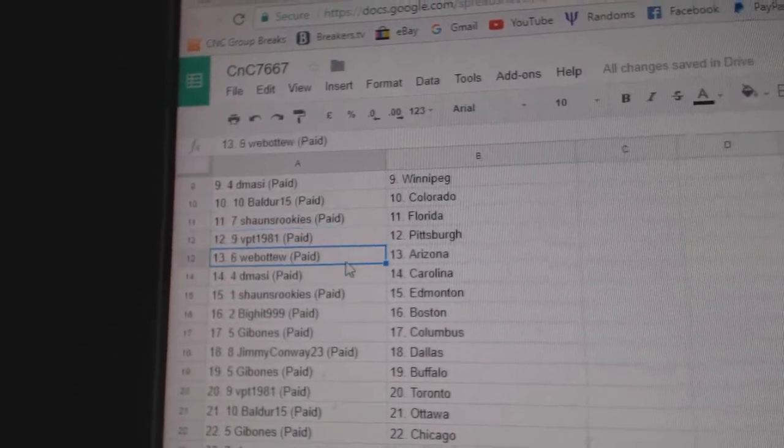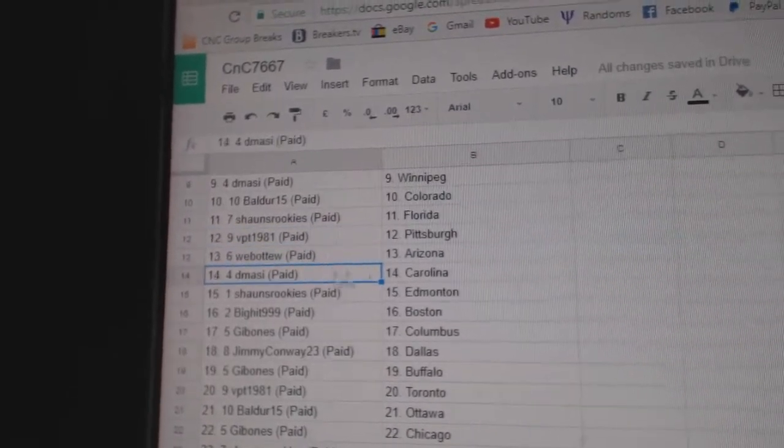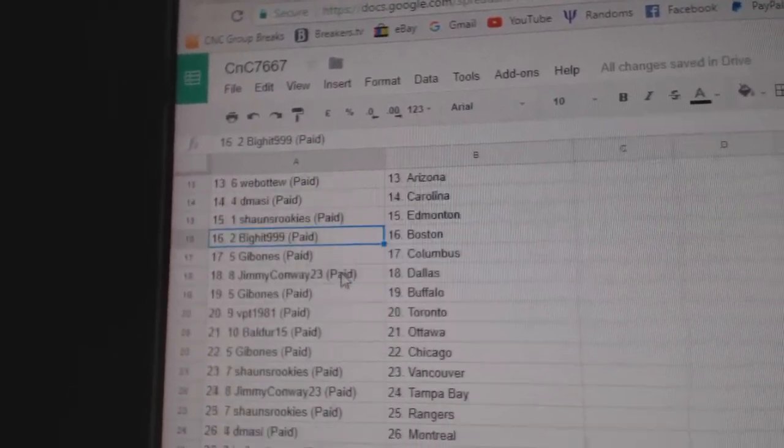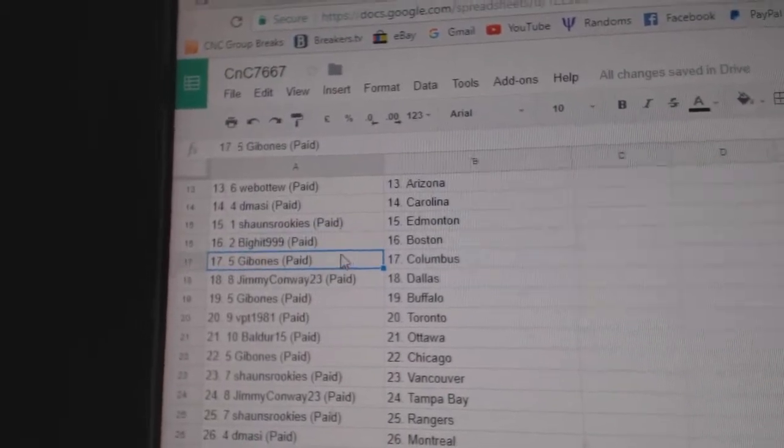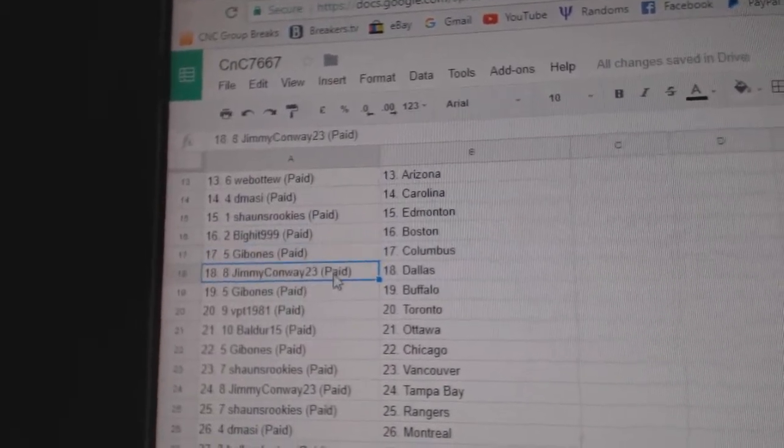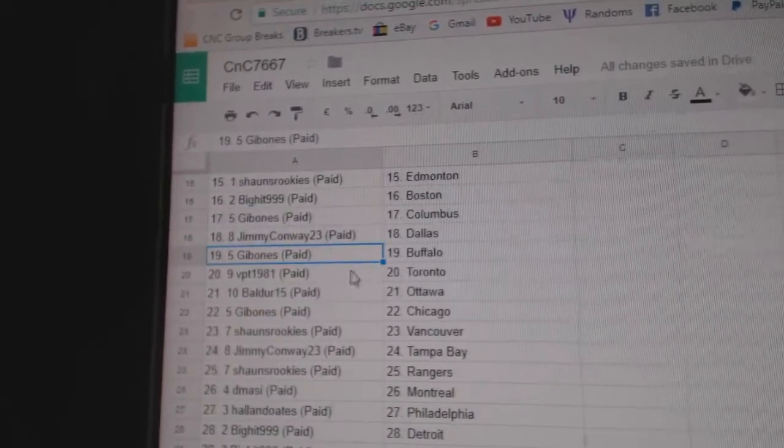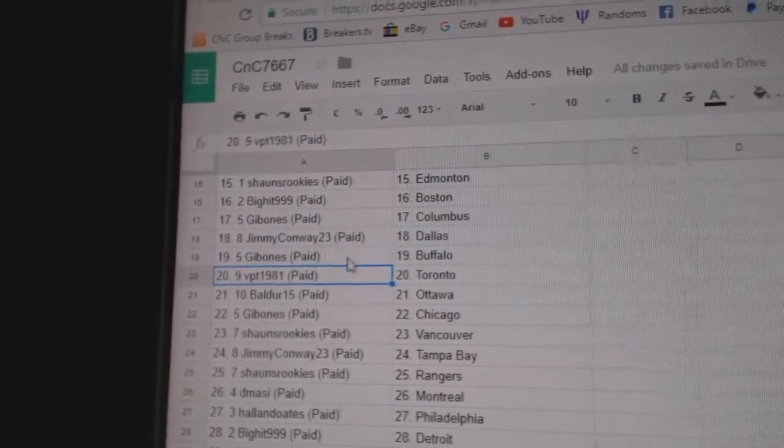Sean's Florida, VPT Pittsburgh, Web 2 Arizona, D-Massie Carolina, Sean's has Edmonton, Big Hits got Boston, Gibben's got Columbus, Jimmy's got Dallas.